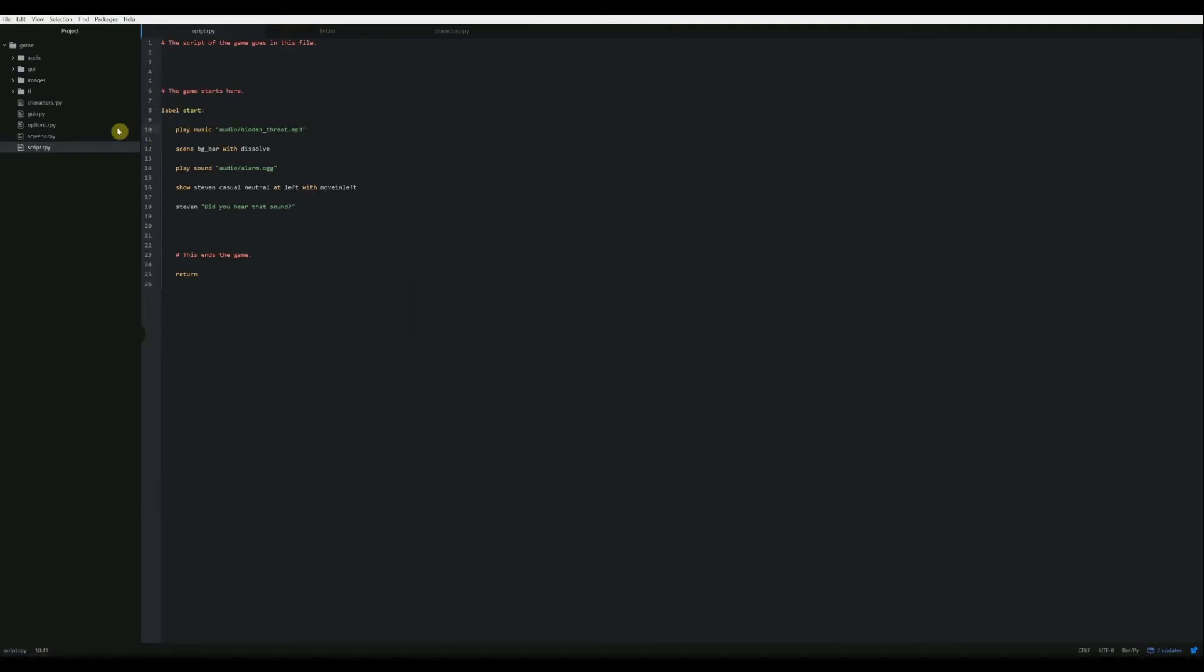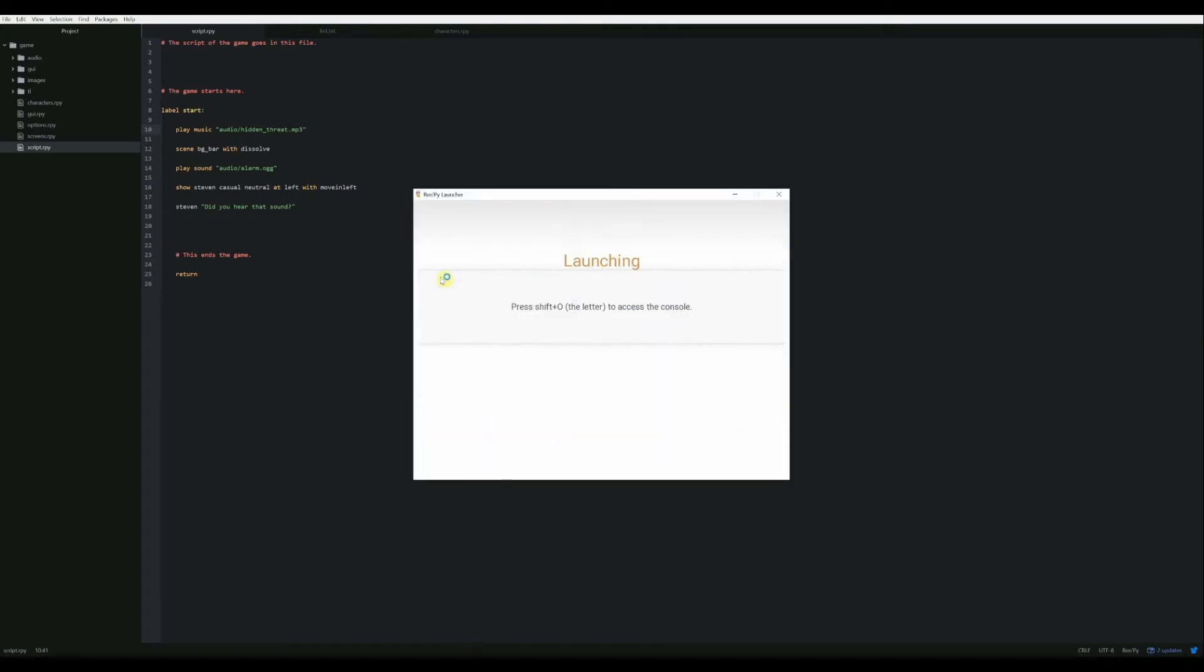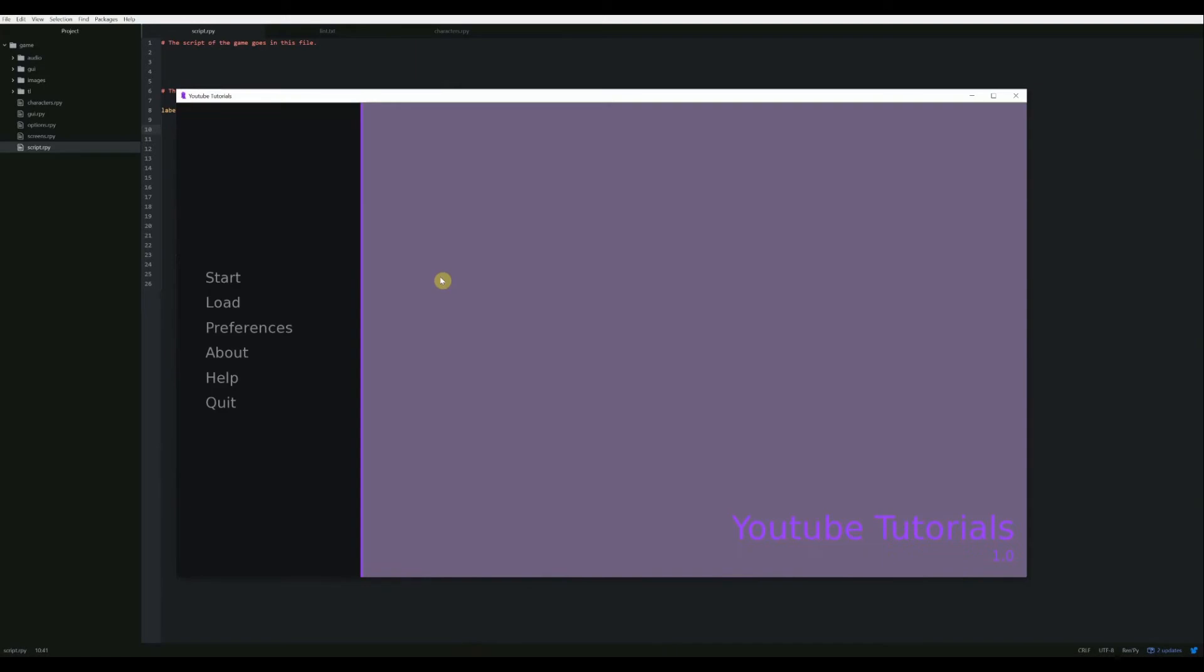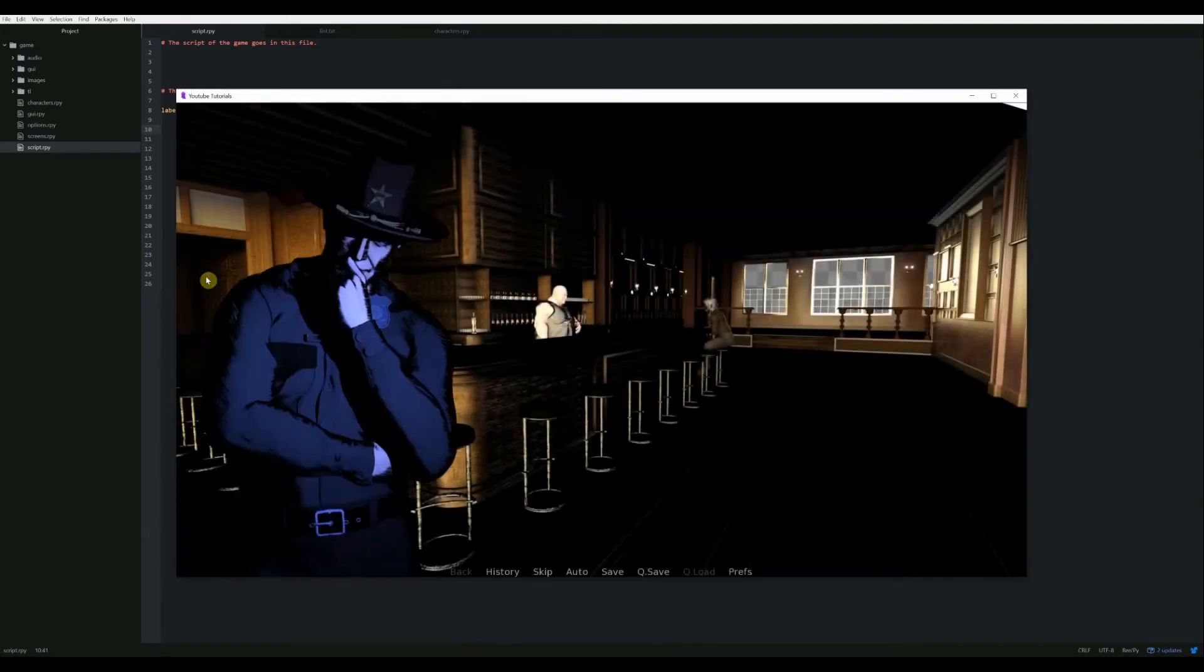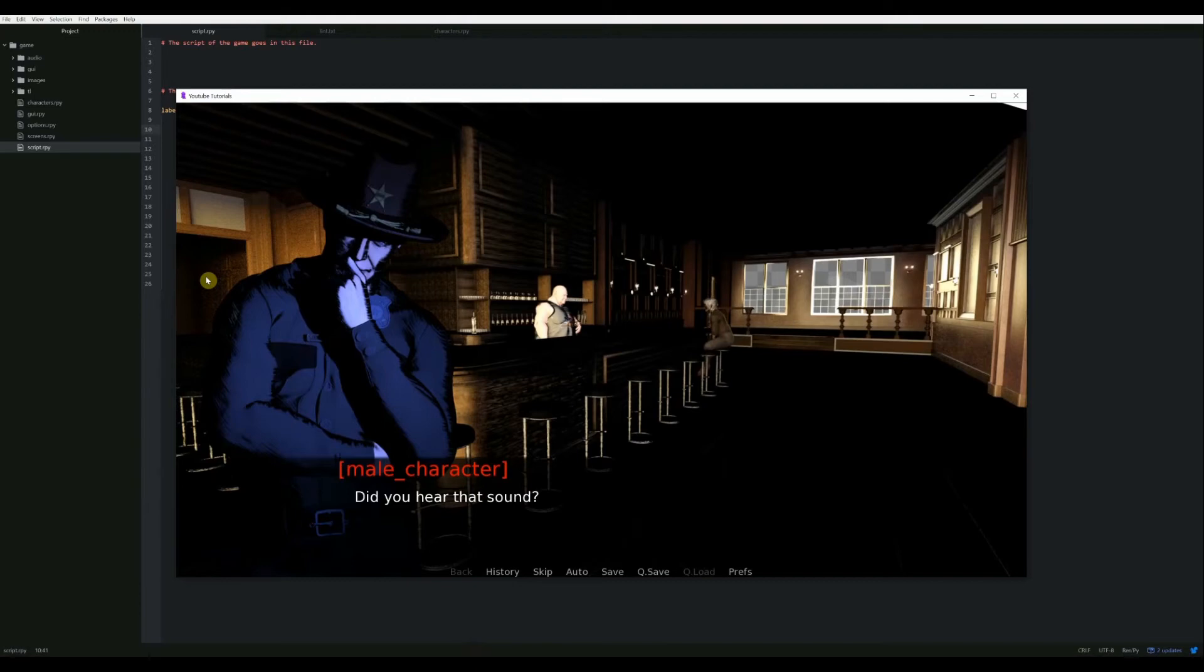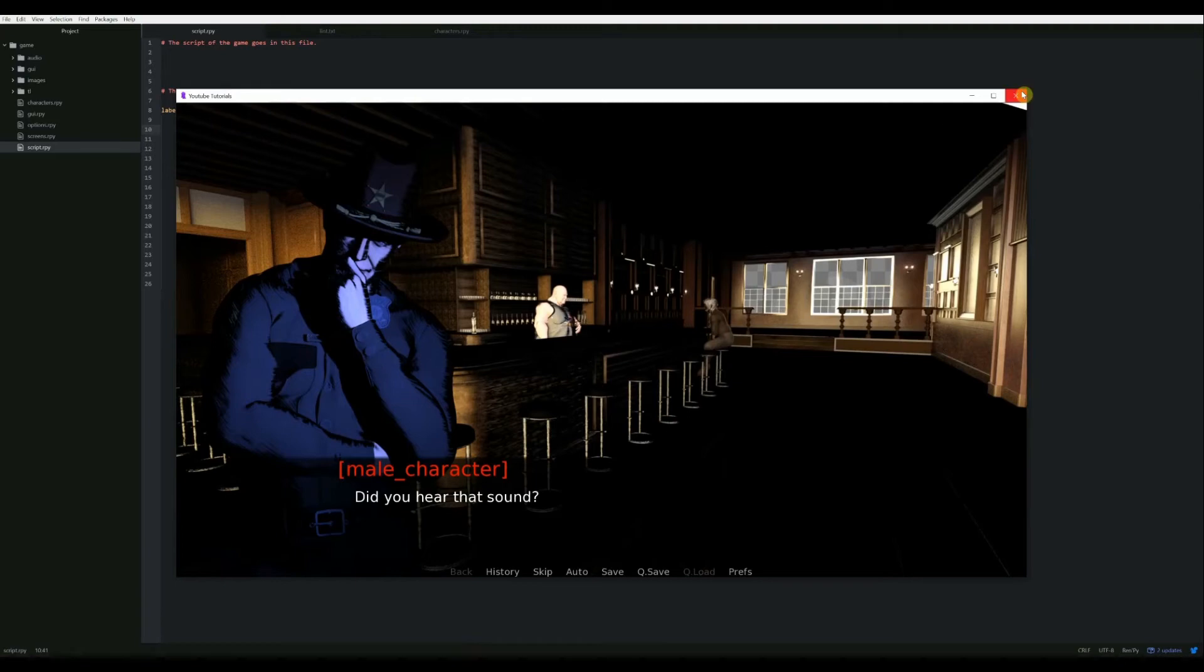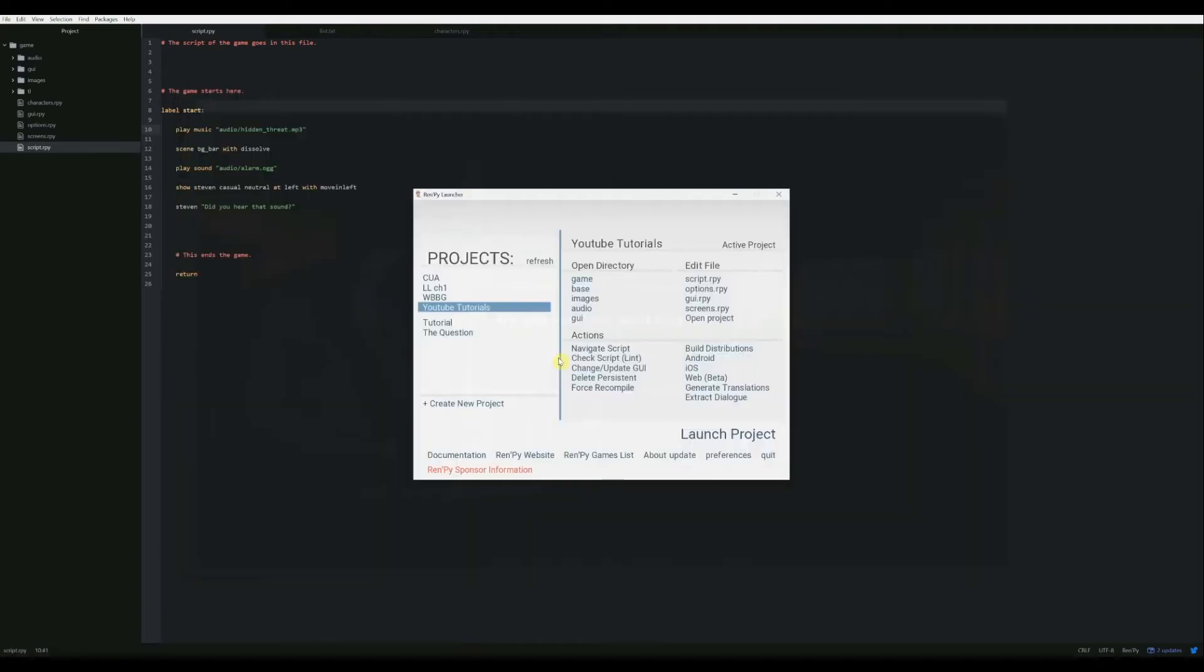So now we've got play music, show the bar, play the sound, show Steven. He'll say his line and then the game ends. Yeah, be sure to save it after you make any changes. I forget to do it all the time. Now let's launch it. There we go. And now we have background music and the sound plays.